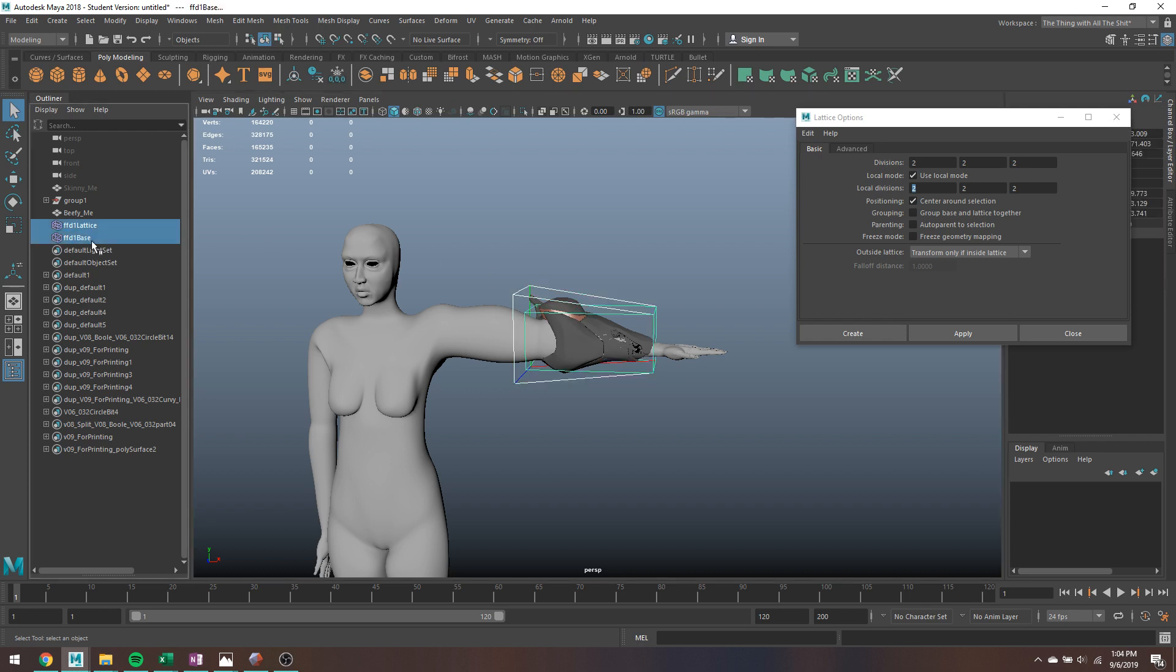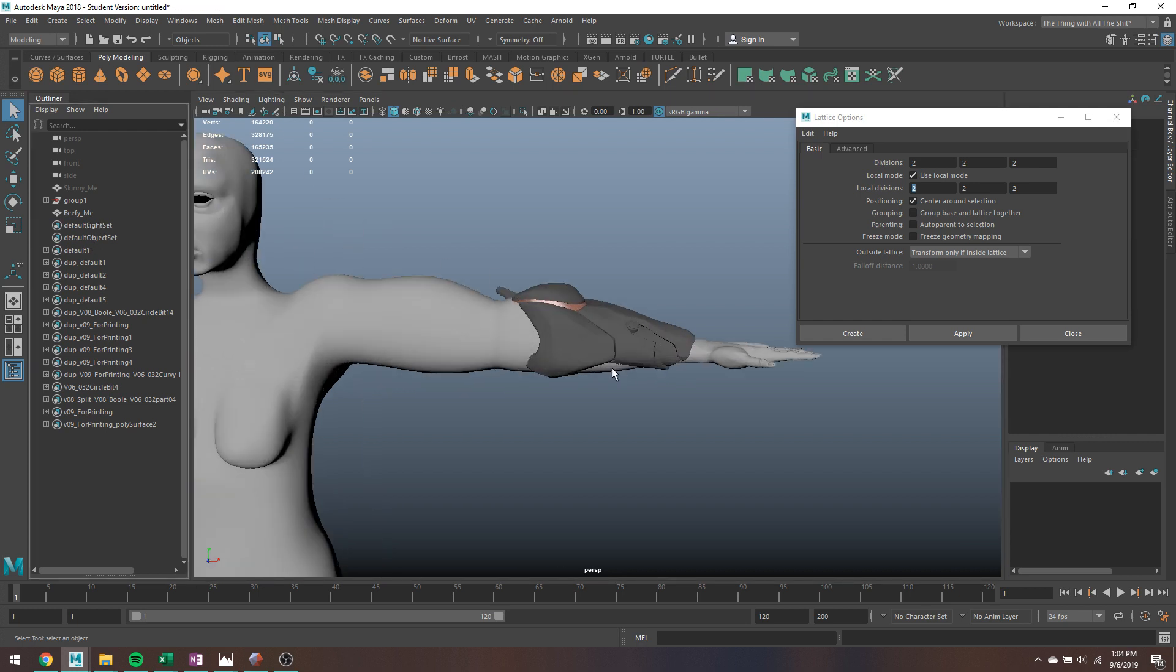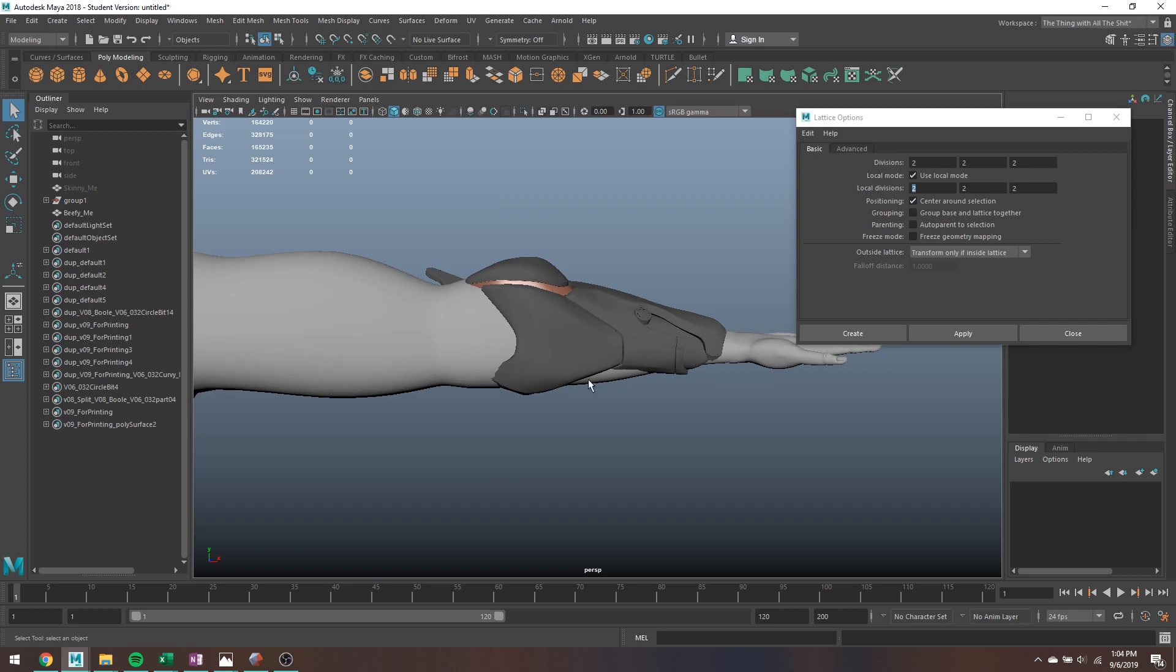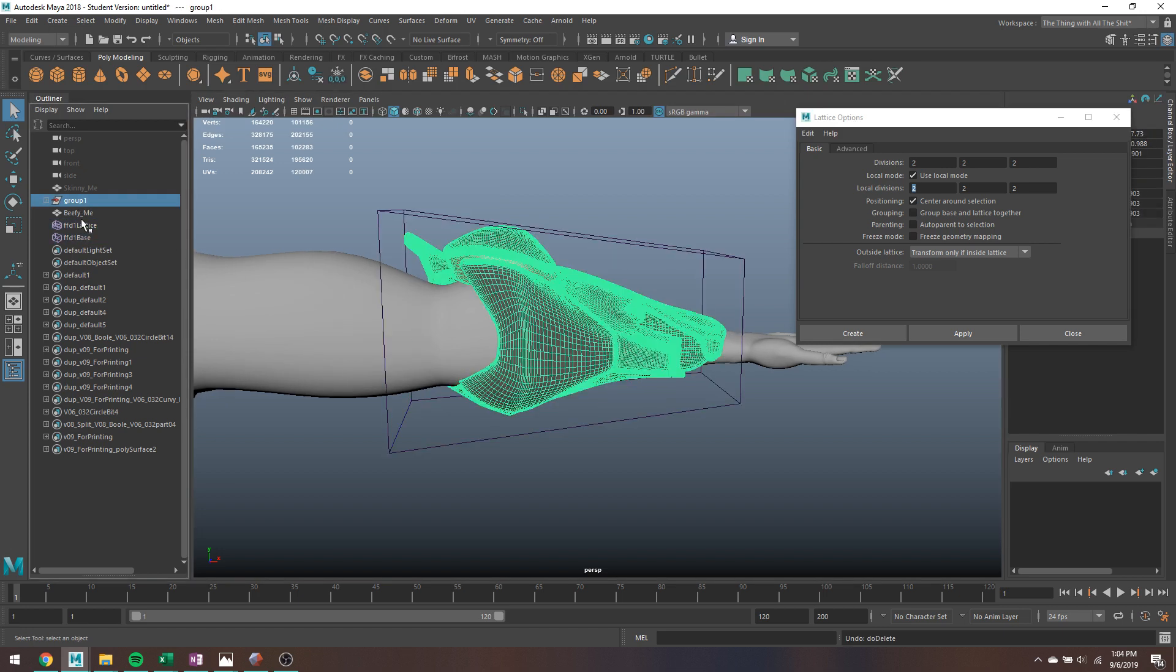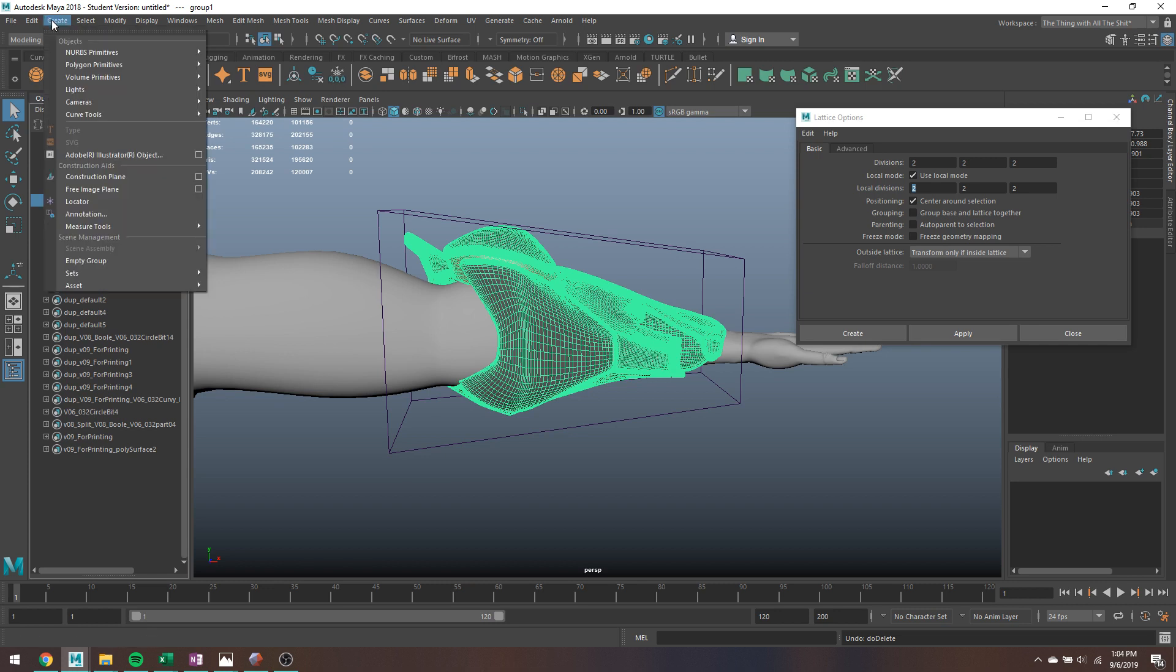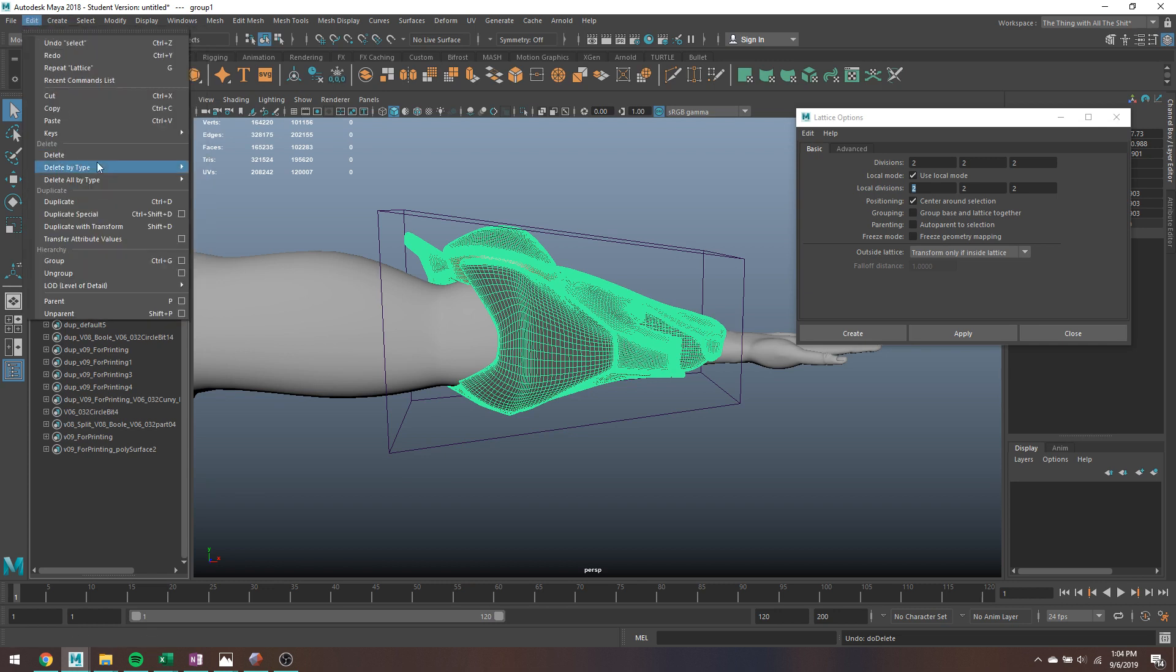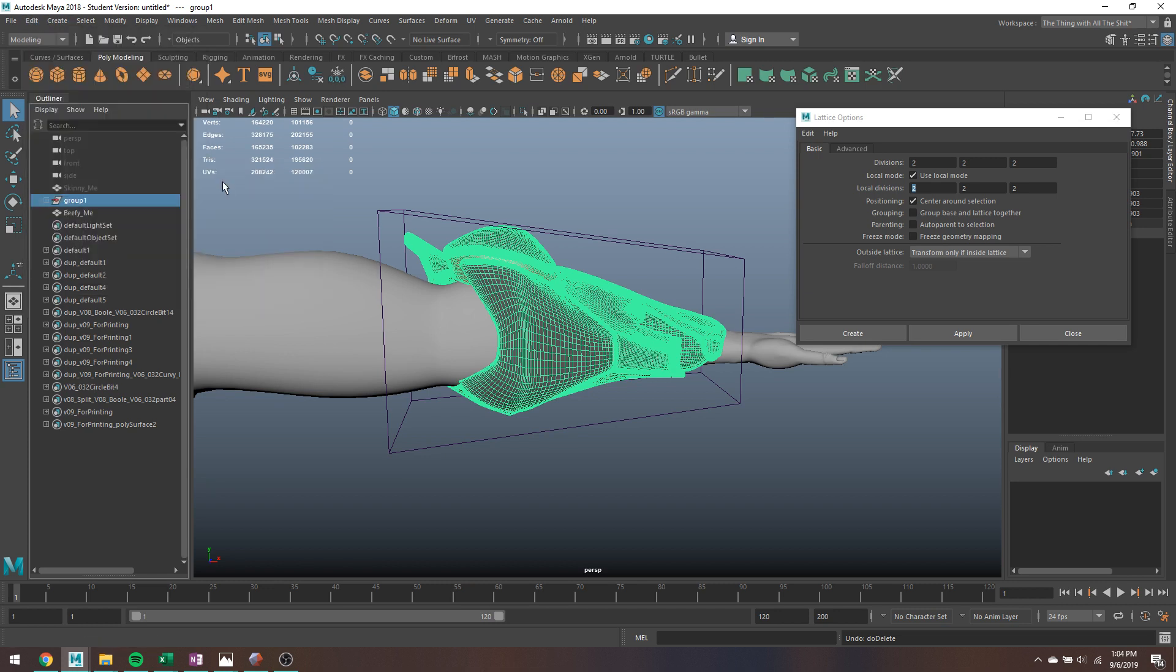You'll notice that if I delete this lattice deformer, it gets rid of the changes on the model. If you would like to keep those changes, I put the deformer on the group itself, so I'm going to select the group. If you did all the individual pieces, you would select all of the individual pieces. Select my group, go to edit, delete by type and history. And you can see it's gotten rid of my lattice deformer, but all of the changes have stayed where they are.